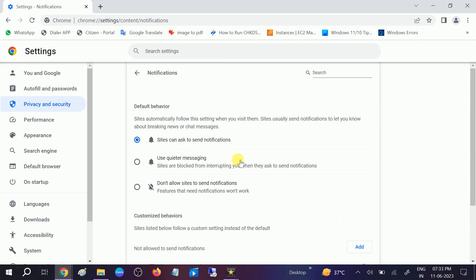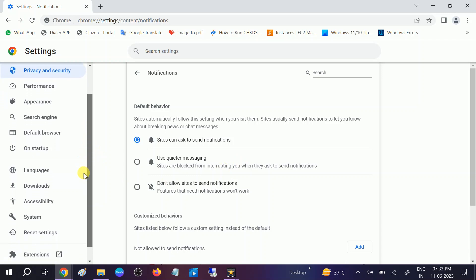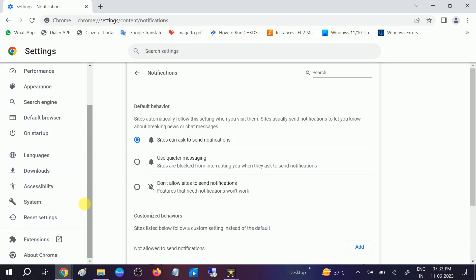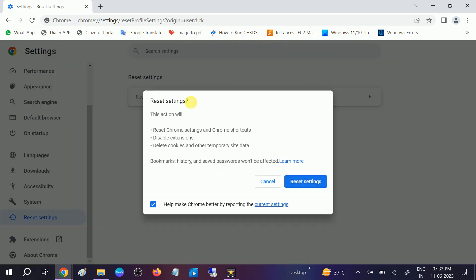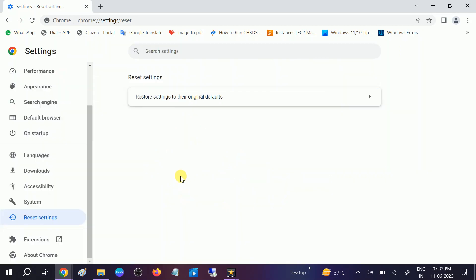Once you've done that, go to Reset Settings here. This will restore the Google Chrome default settings. Click on Reset Settings now. Bookmarks and history will not be affected here, and Google Chrome will refresh all the settings.